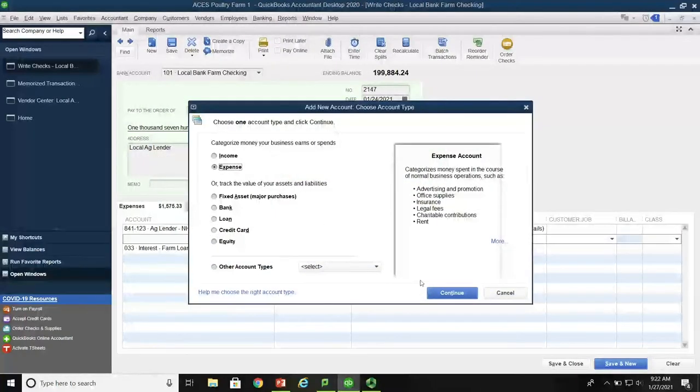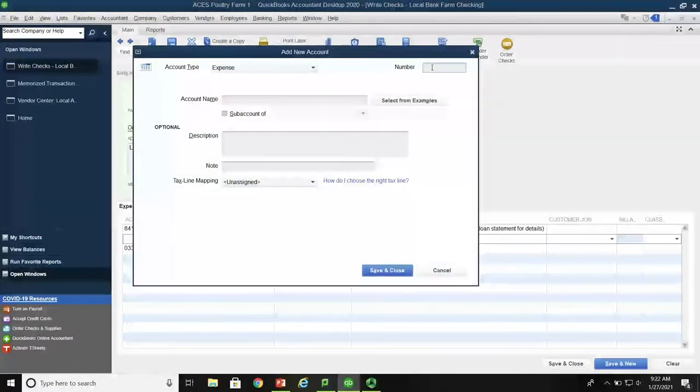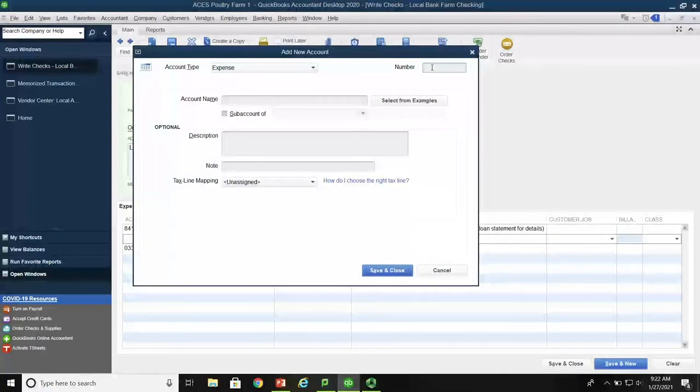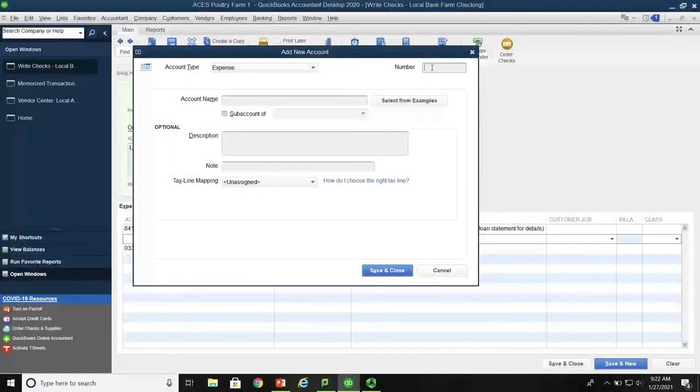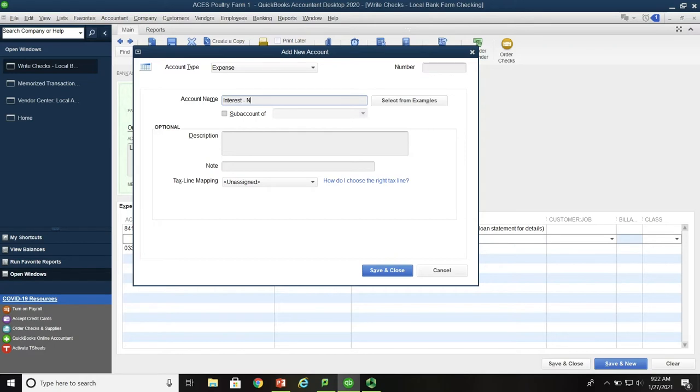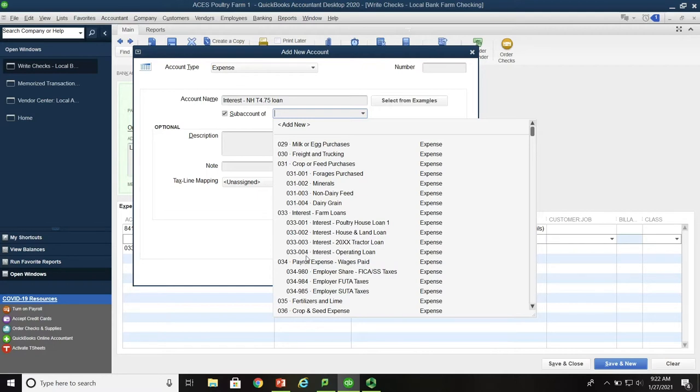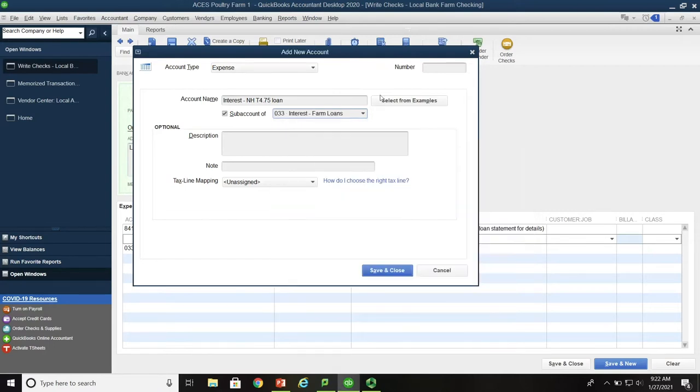And this is an expense account. And we'll just simply call it interest New Holland T4.75 loan. And this is a sub-account of interest farm loans. So we could use O33-004 or we could use O33 with the last three of the loan number if we had that information handy. So in this particular case, it's a sub-account of interest farm loans, O33-115.